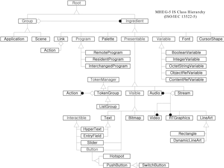MHEG 5 specifies a hierarchy of classes that are available to the application author. Unlike in object-oriented languages, it is not possible for new classes to be defined.